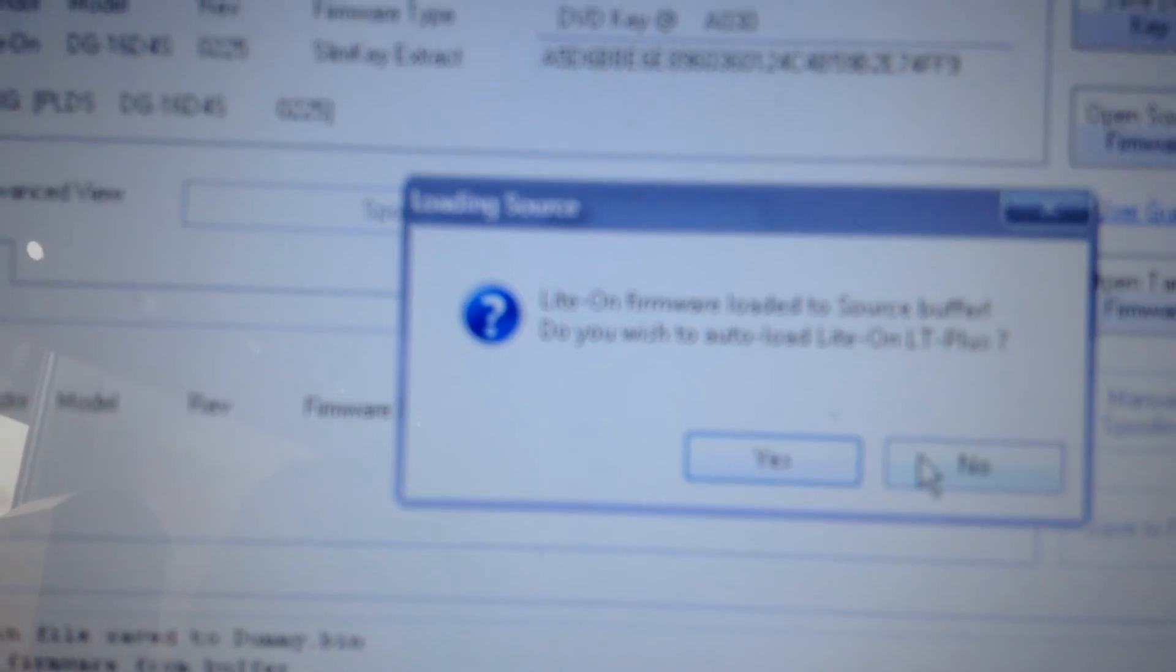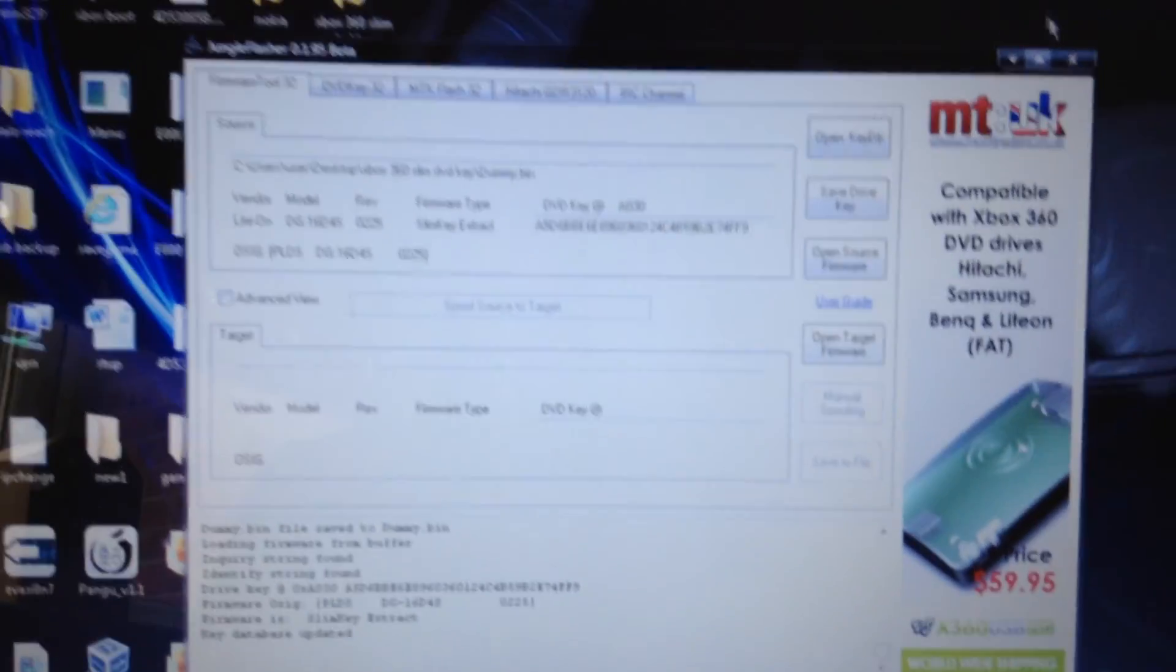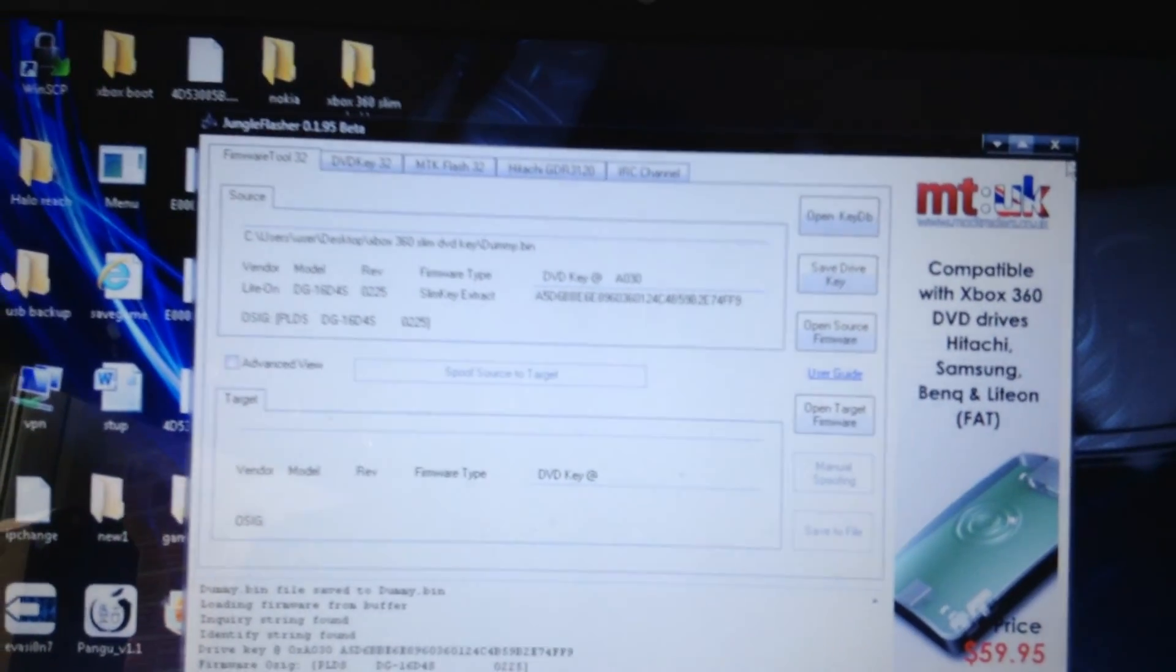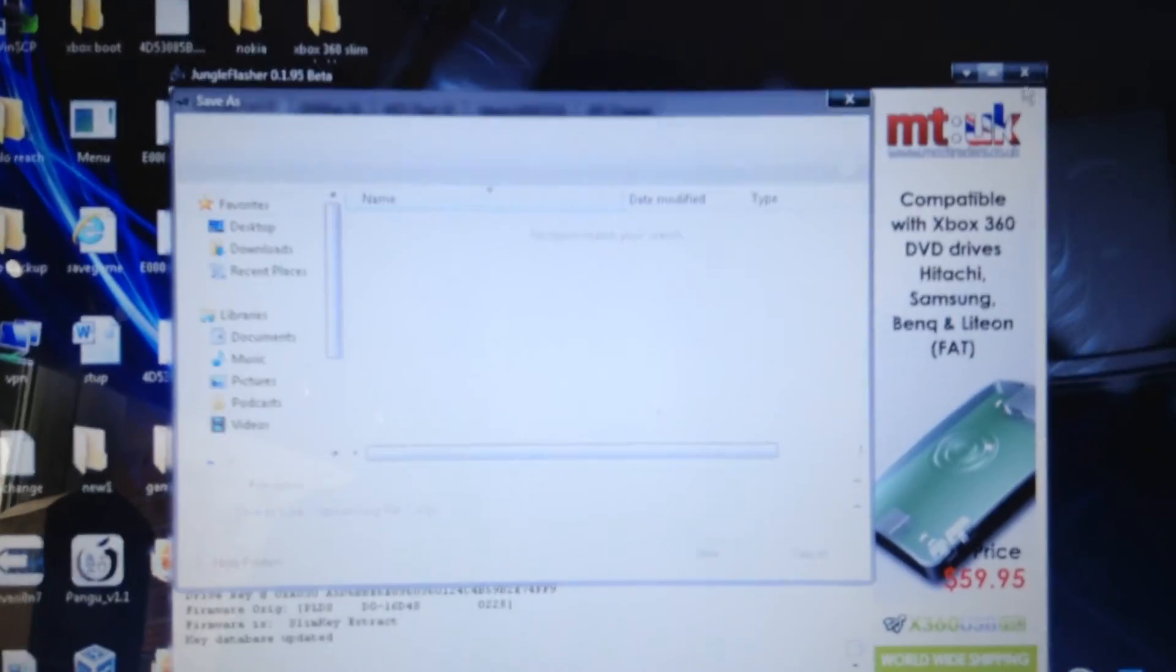And then it'll come up with this popup, you're just going to click no because we're not going to flash. If we are going to flash, we would click yes but we're not going to, so I click no. And that's it, then you're done, so then you just exit out of the program.